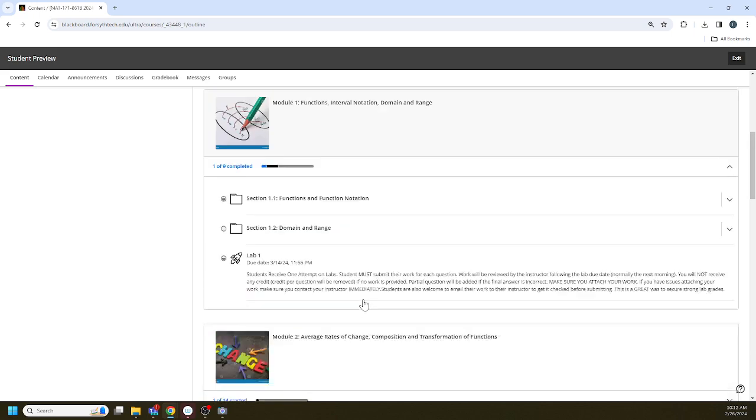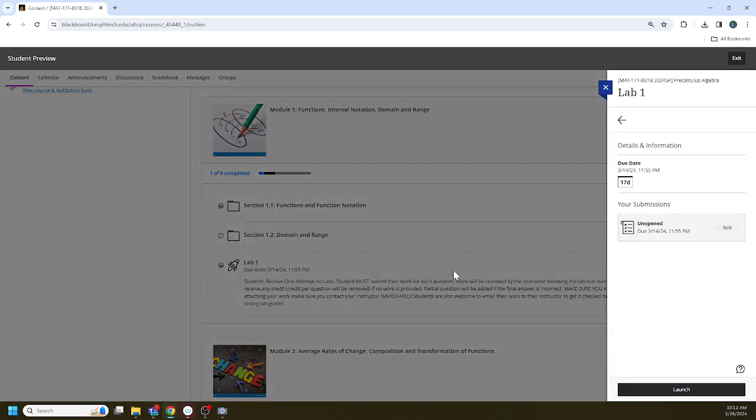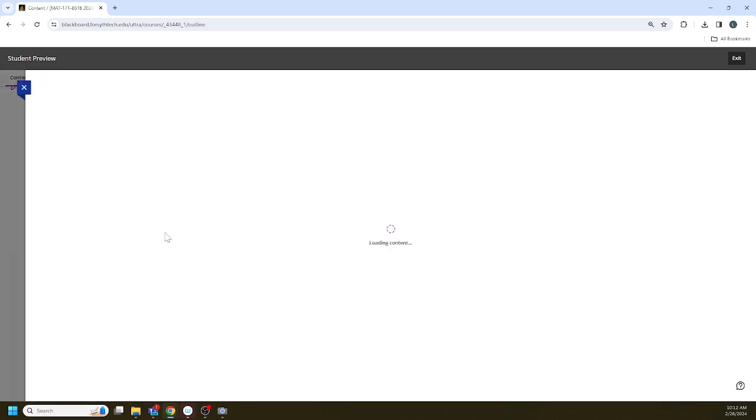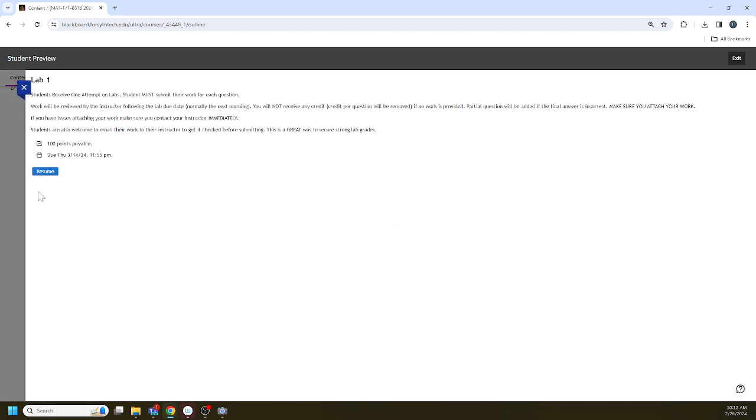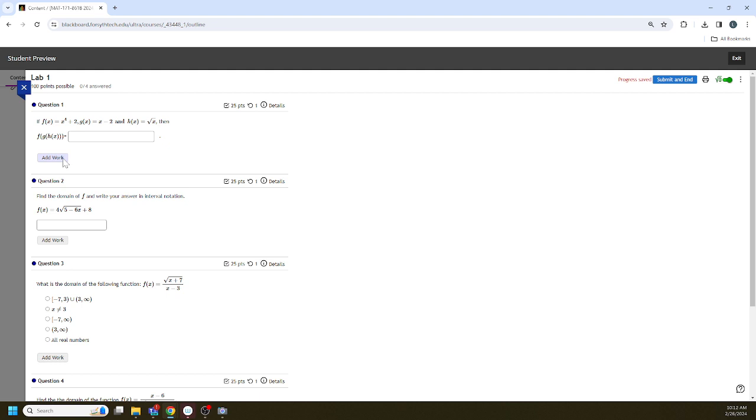Labs require you to show work. So we're just going to look at the first lab together. You'll see with the lab assignment there's a spot to enter your answer and there's a spot to attach your work.